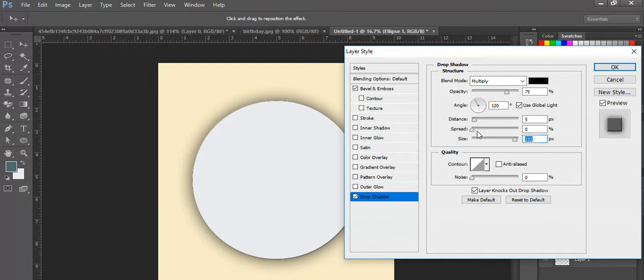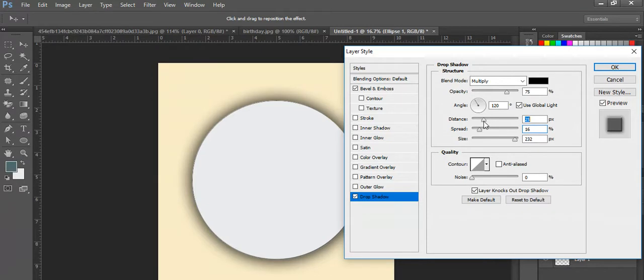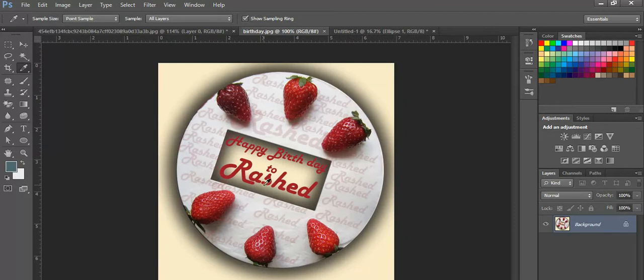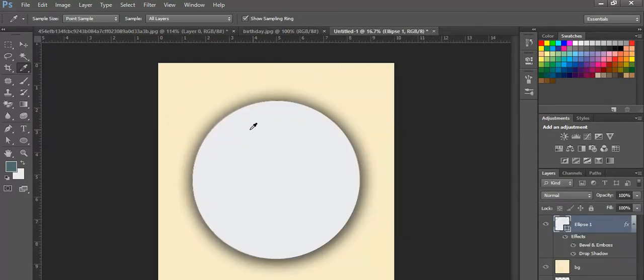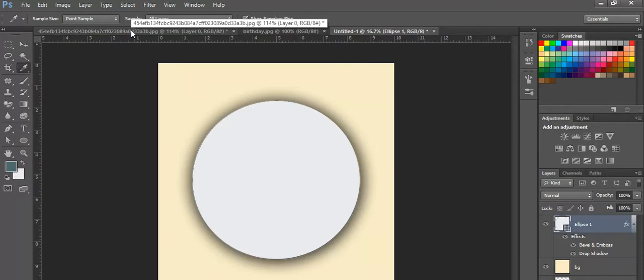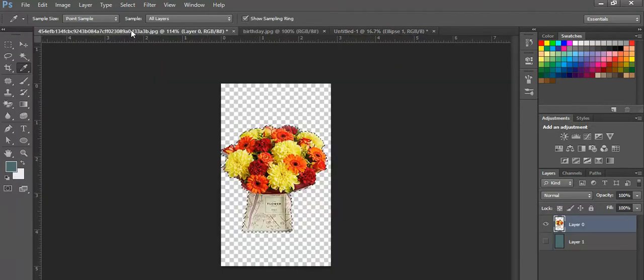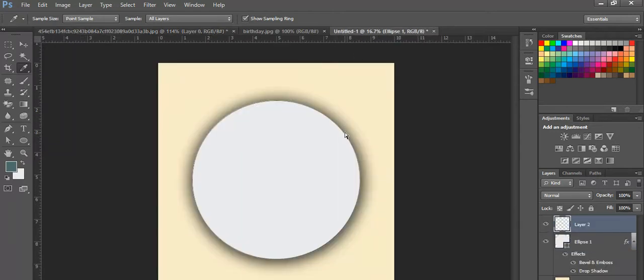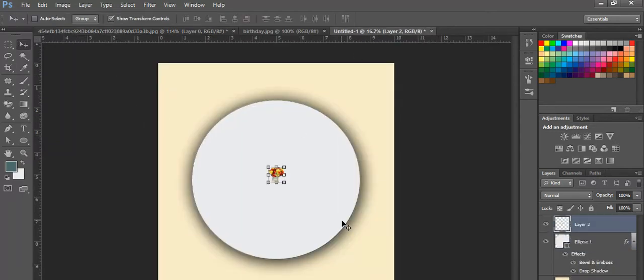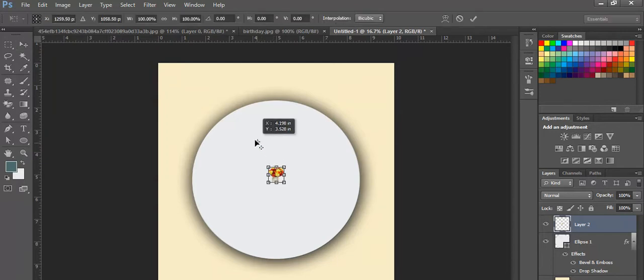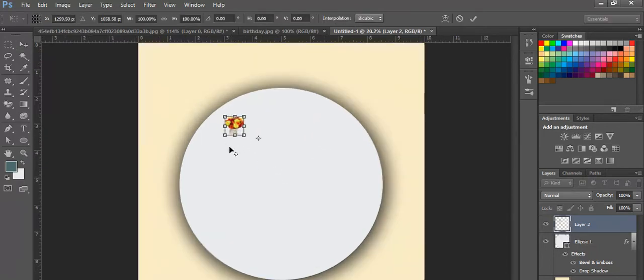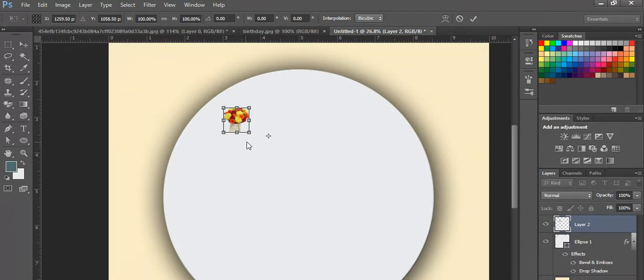The spread and distance are okay. Now I need some design elements. I have an image here that I'll copy and paste. I'll move it here. Let me zoom in using Alt and scrolling the mouse.